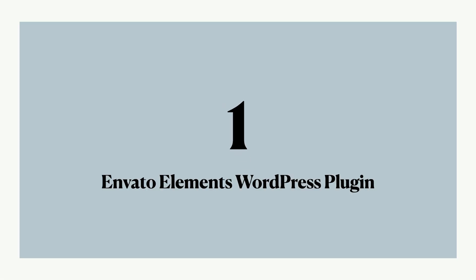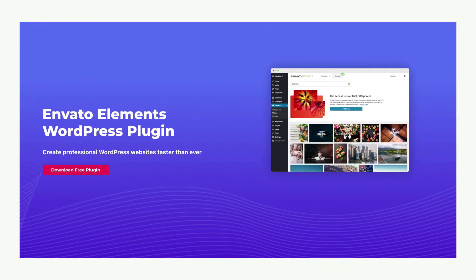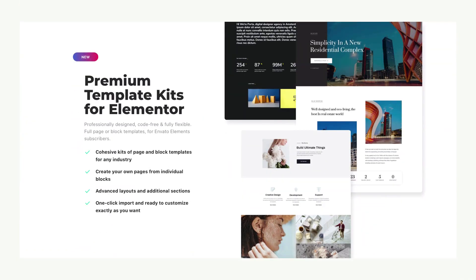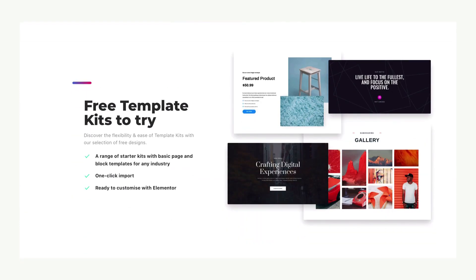First up is the Envato Elements WordPress plugin, a free and elegant new plugin designed by Envato specifically for WordPress users. The plugin contains tons of template kits to help make your tasks easier while creating a WordPress site. As it's designed to work seamlessly with popular WordPress page builders such as Elementor and Beaver Builder, you wouldn't have to write a single line of code and can create stunning pages in minutes.